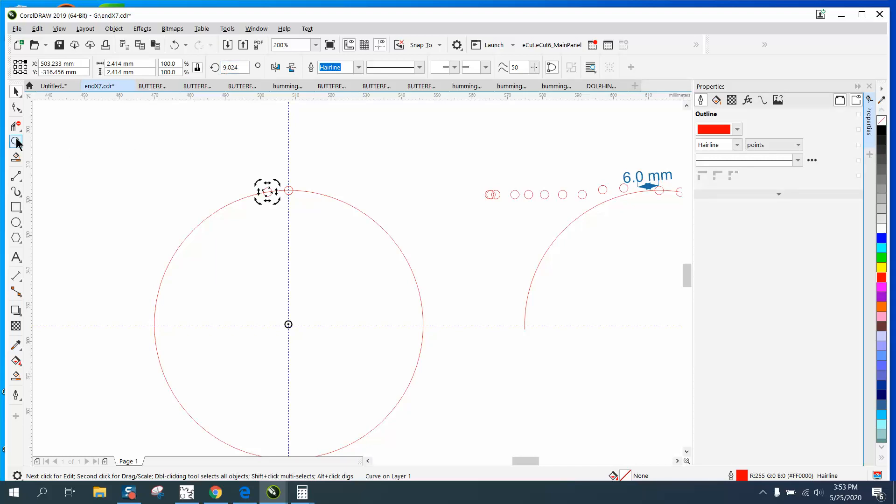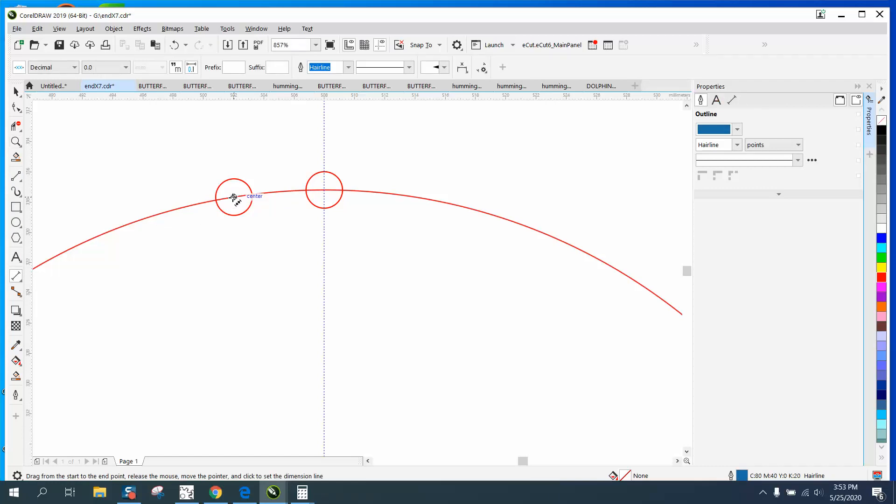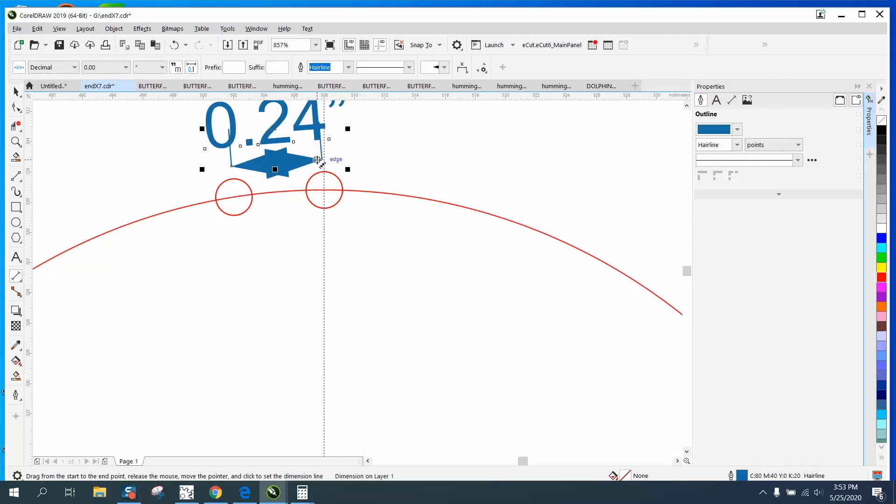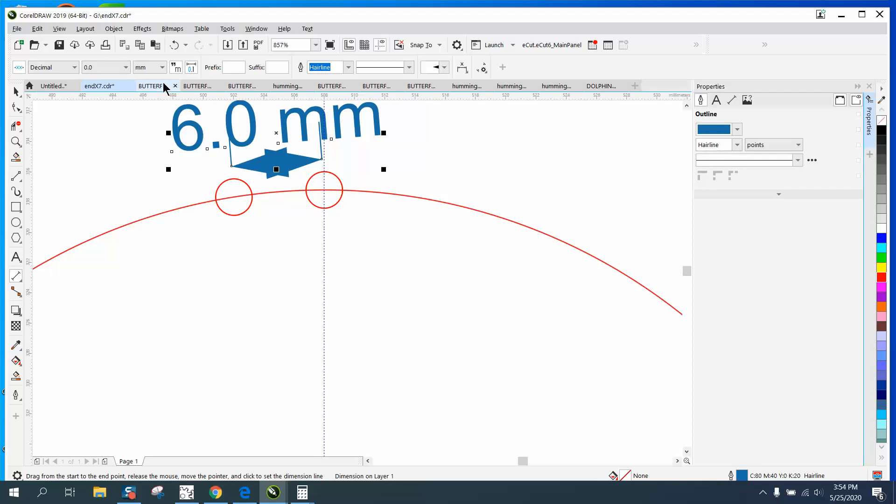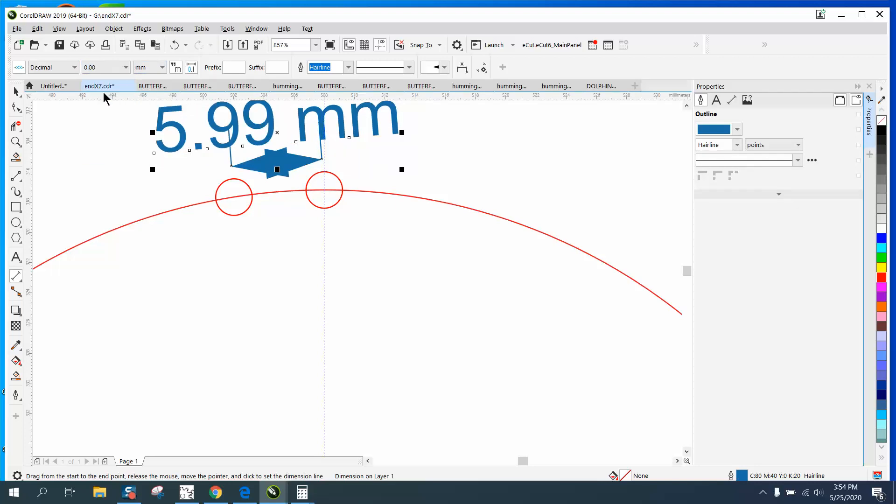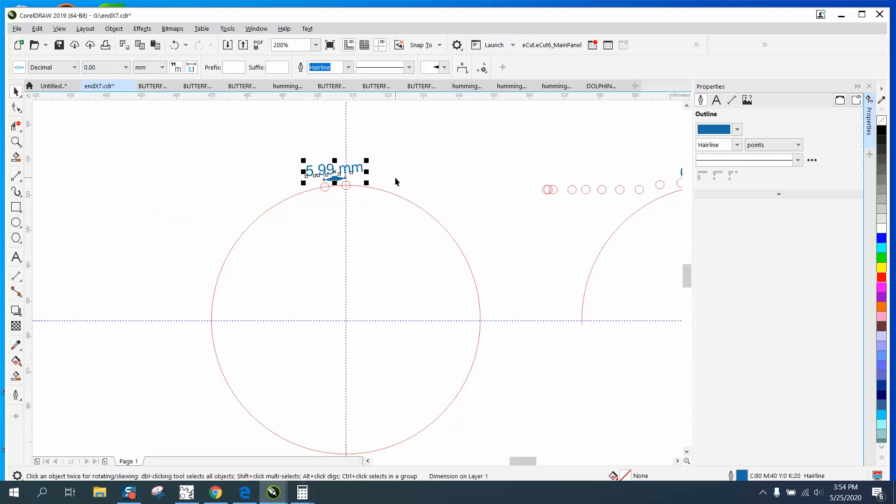Now I would just kind of check your measurement right here with your parallel dimension tool. We need six millimeters. This is 0.24 of an inch, but if we go to millimeters, it's 5.99. That's about as close as you're going to get it.